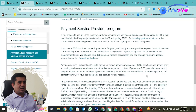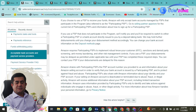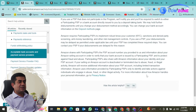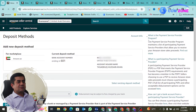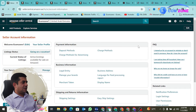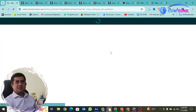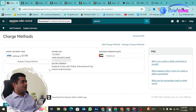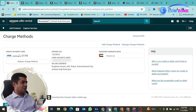You will also find the deposit method save option. I also have the charge method and charge method for advertisement shown here. For other countries, you can attach a bank account for payout as I have explained. In the charge method settings, under Account Info, you can see the credit and debit card options, including Visa. Credit card and debit card details are visible there.